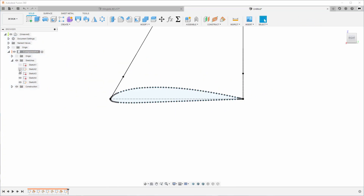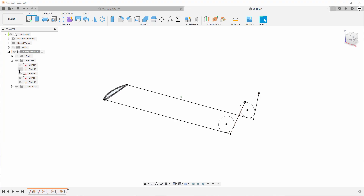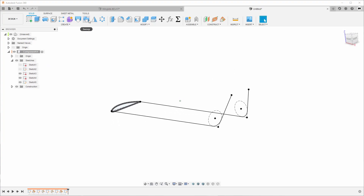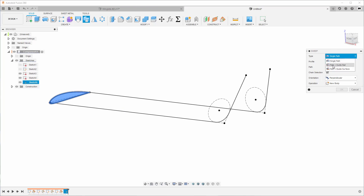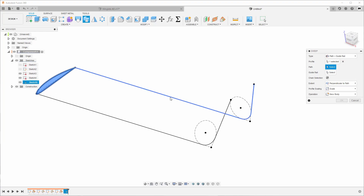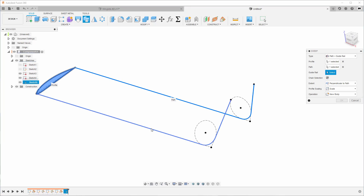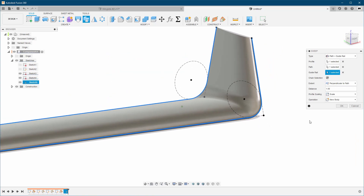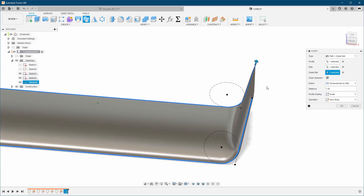Now we can turn back on almost everything. We definitely don't need these two sketches — they were just guides for us. Now that's what we've got, and we can go to our Sweep command. We choose this profile and we need "Path plus Guide Rail". This can be a little bit challenging sometimes — there can be a difference in which one you choose first. Let's see if that's the case in our situation. And it's not. As you can see, we created both the wing and the winglet at the same time.